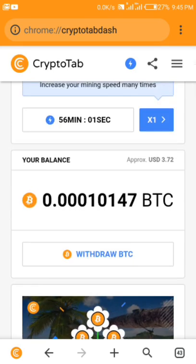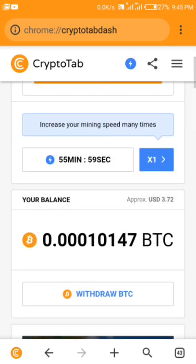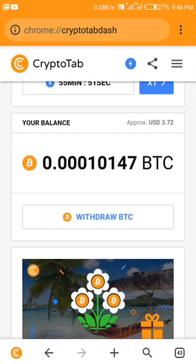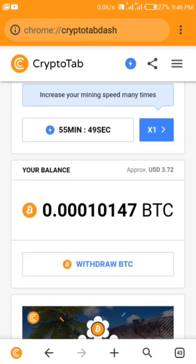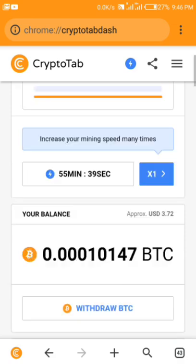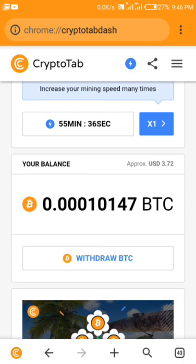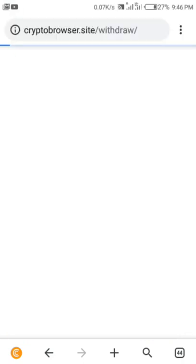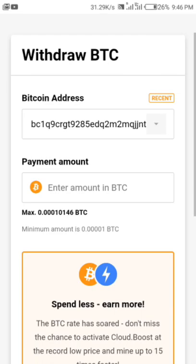Here we are on CryptoTab. As you can see I have 10,147 satoshi already mined on my CryptoTab, and I want to withdraw 10,000 satoshi because the minimum withdrawal here is 1,000 satoshi. Let me show you how you can do this — click on withdraw.